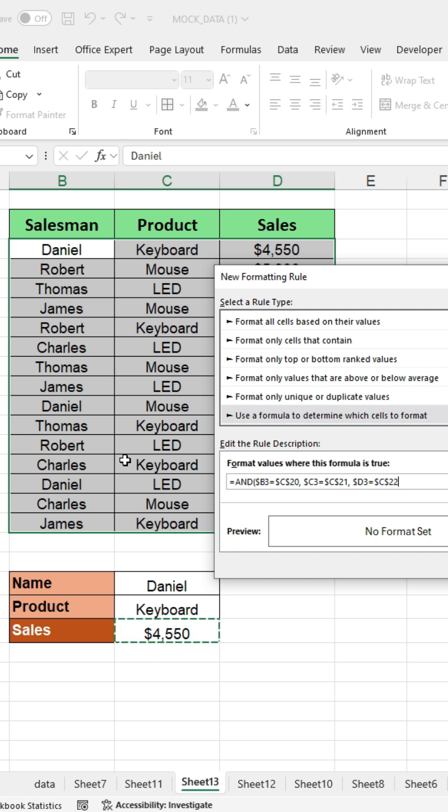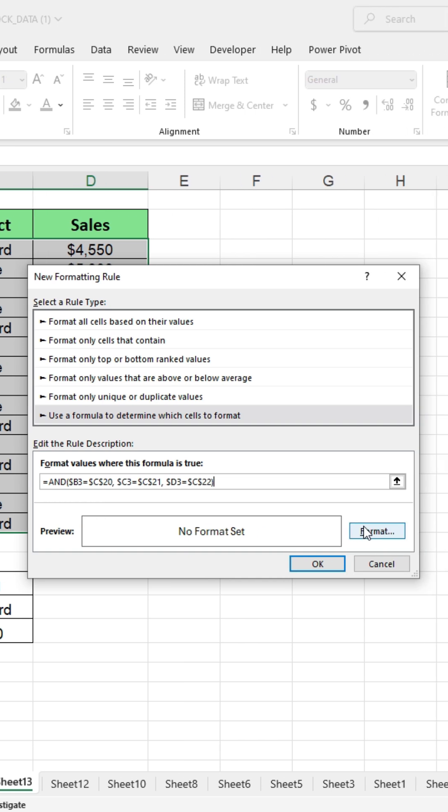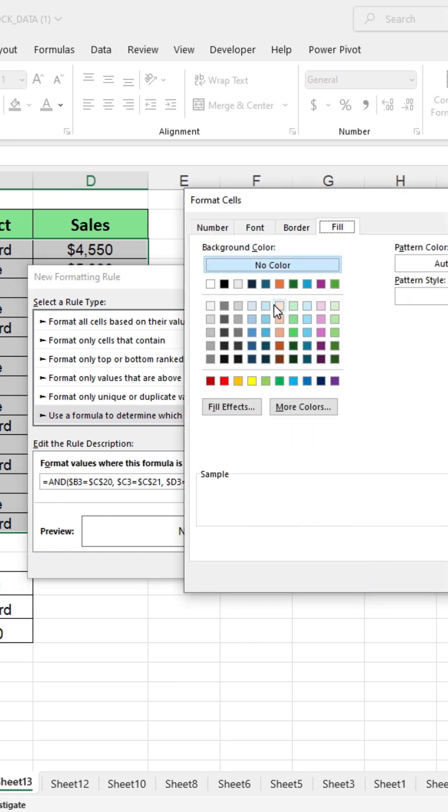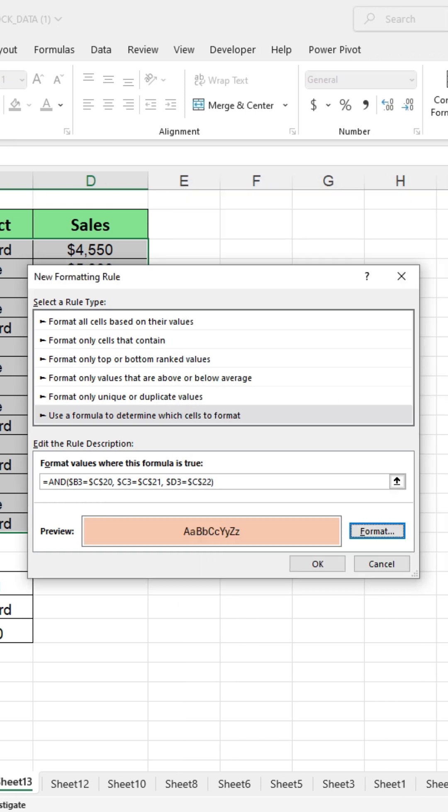Finally, close the bracket, click on format to choose a fill color, and then press OK.